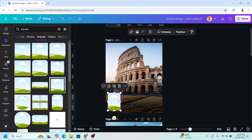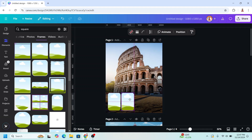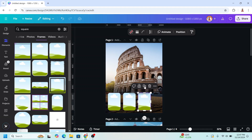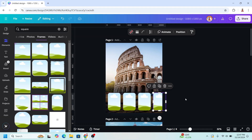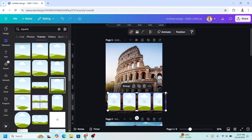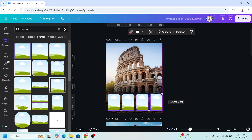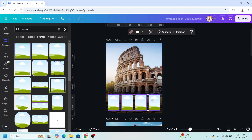Adjust the size a little, and then duplicate, place it here, duplicate, duplicate. Then select them all and reduce the size like this, and place them in the center.